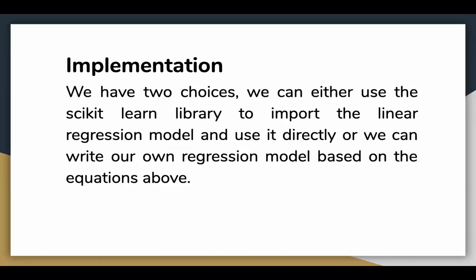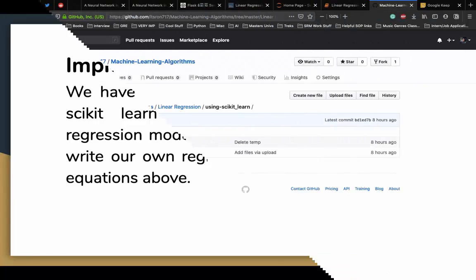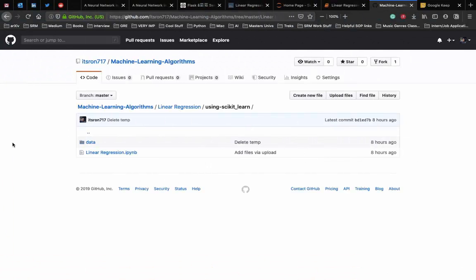To implement the algorithm, we have two choices. We can use the scikit-learn library to import the linear regression model and use it directly, or we can write our own regression model based on the equations above. We'll talk about the implementation of linear regression using scikit-learn. In this video, we'll implement linear regression using the scikit-learn library.